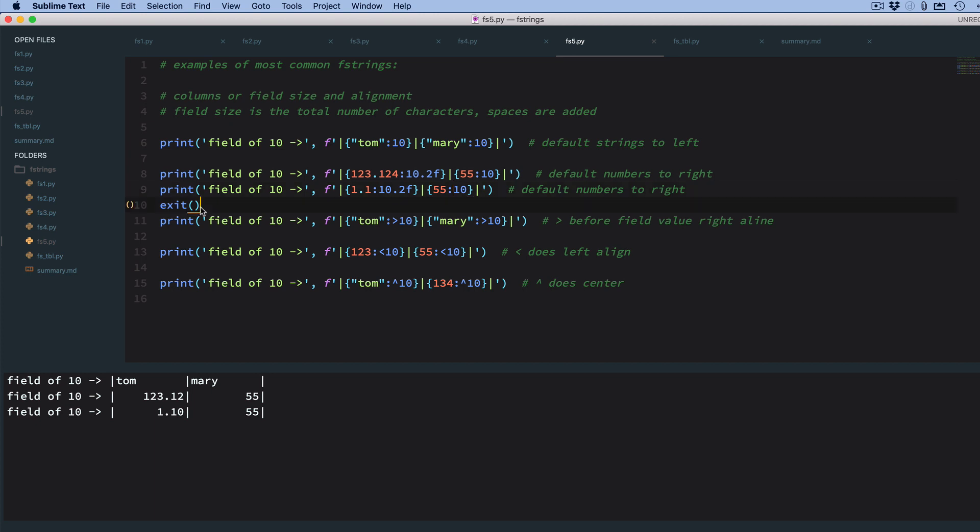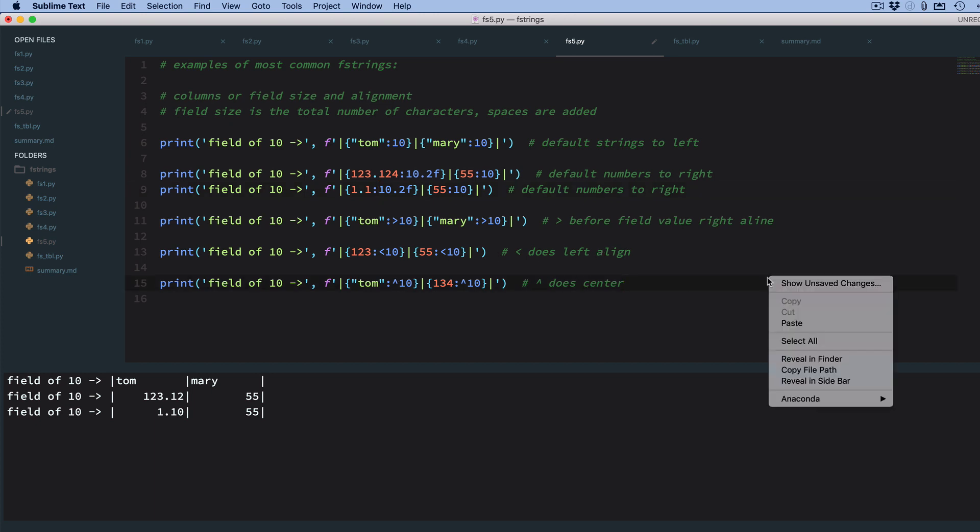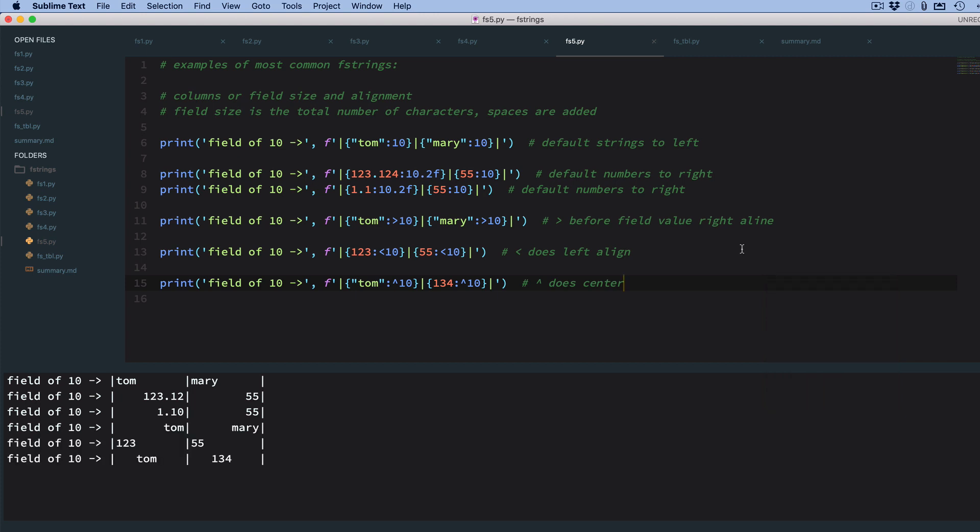Okay, so let's remove our exit here. And now we're going to show you just alignment. So alignment, you add a greater than symbol before the field size for right alignment, and it would actually be out in front of all the fields. A less than symbol to do left alignment, and an up caret to do center. So let me run all these so I can show you. And you can see we have right, left, and center.